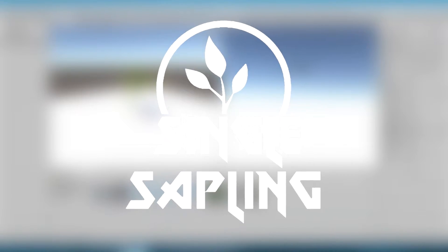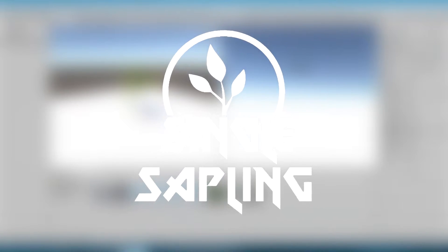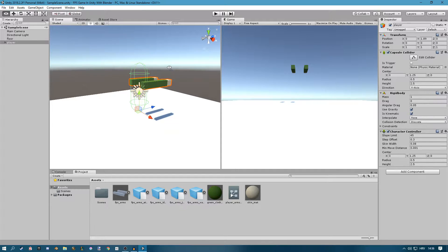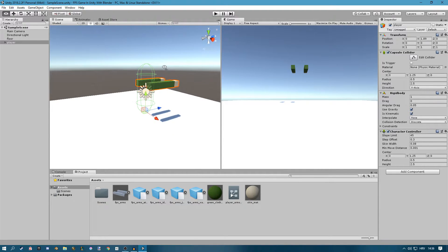Hi guys and girls and welcome back to another video. In this video we're going to be moving the player using some scripts finally.